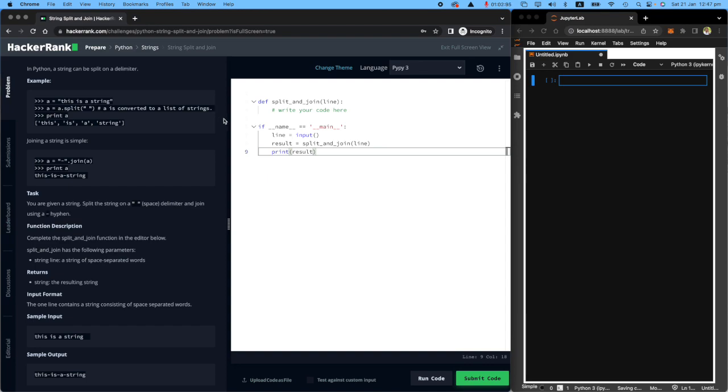For example, you can say every time you see a slash, just separate them. Every time you see a dot, just separate them. That's based on which delimiter you're trying to split that string.